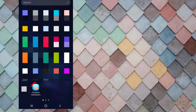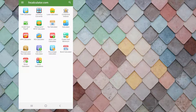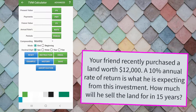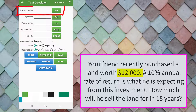Swiping up the home screen will bring you to the apps drawer. Click the icon of that specific app in order to open it. Choose TVM Calculator. Now let's read the problem on the other side of the screen: your friend recently purchased a lot of land for $12,000 USD.